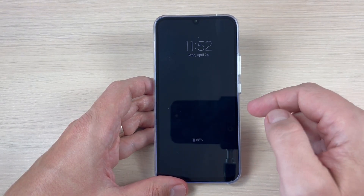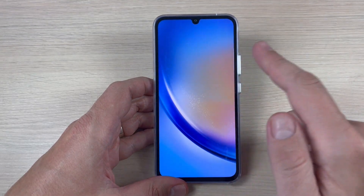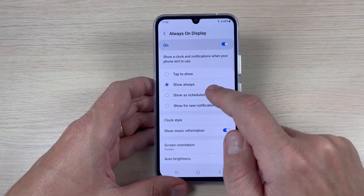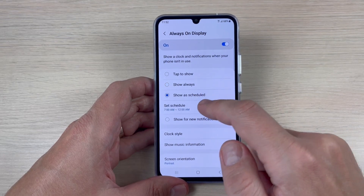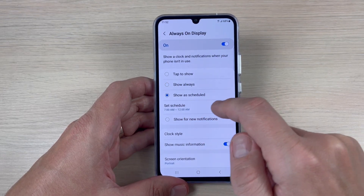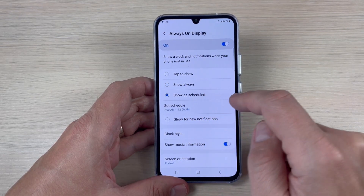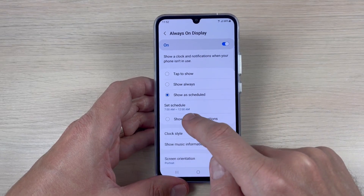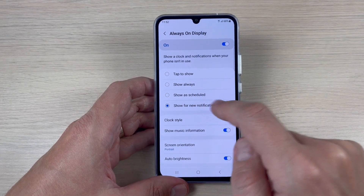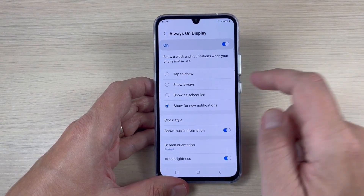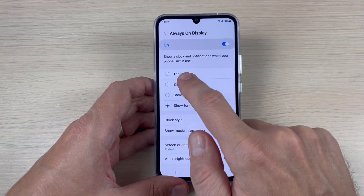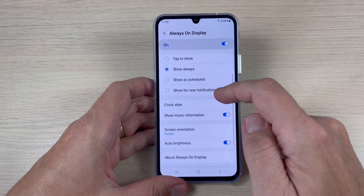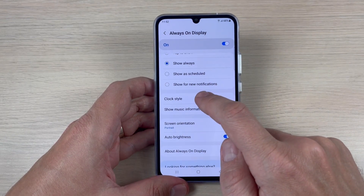If you want to show always, just enable this option. Now let's go to lock screen and as you can see it will show the clock always. You can also enable Show on Schedule and set your own time, or show for new notifications. I will enable Show Always.